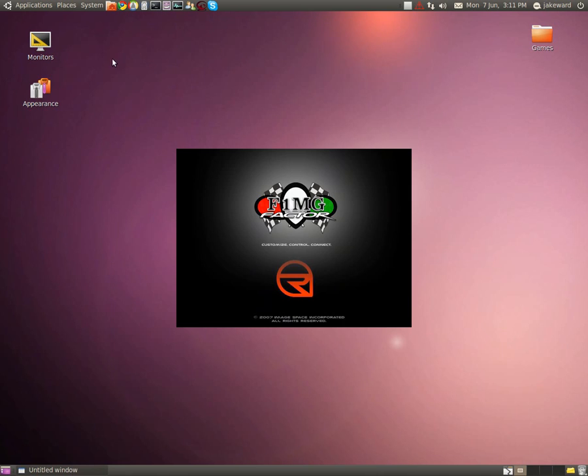It should hopefully run in windowed mode. Yes, there you go.